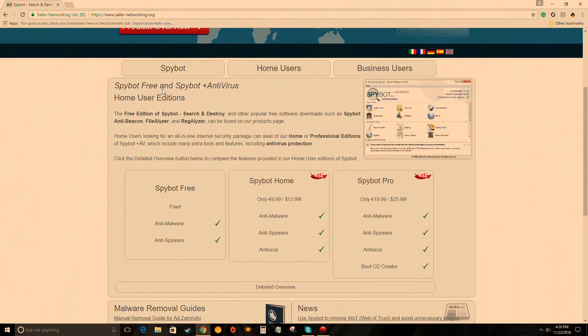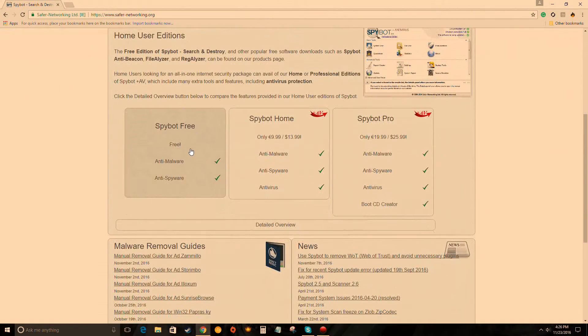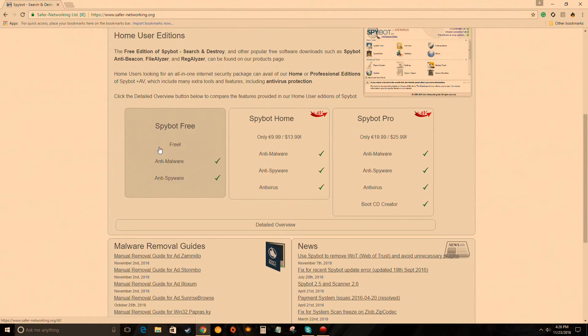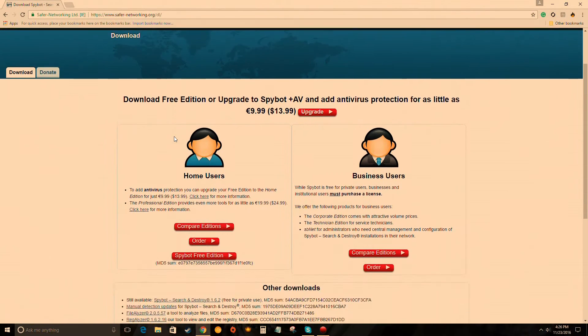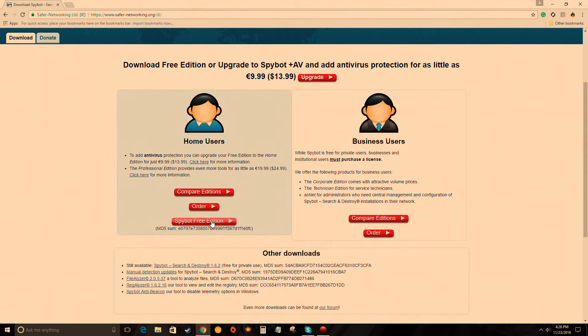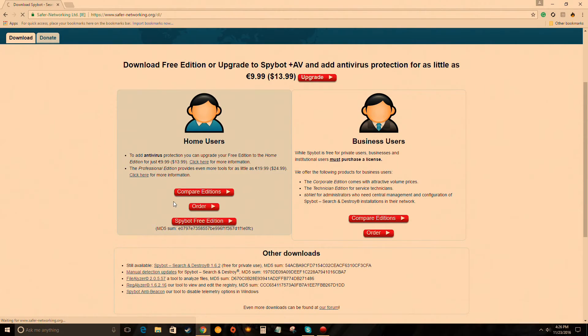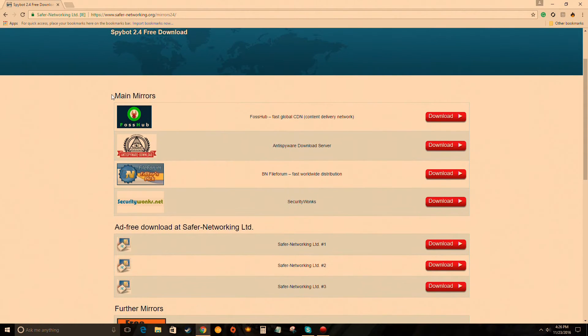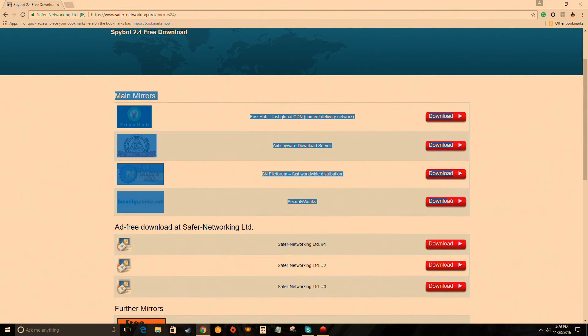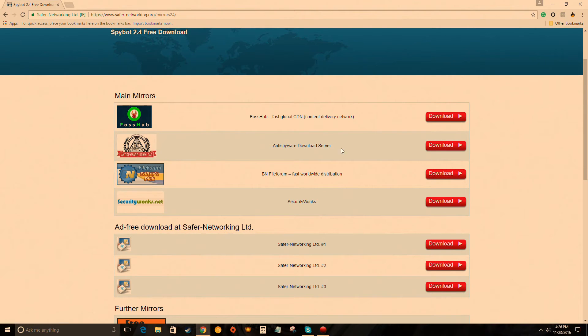Just click on it, right here. Should be the first one, make sure it's Safer Networking. Then we're going to scroll down to Spybot Free, should be right here. Click on it, scroll down a little more, go to Spybot Free Edition, click on that.